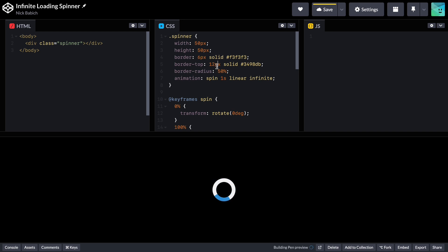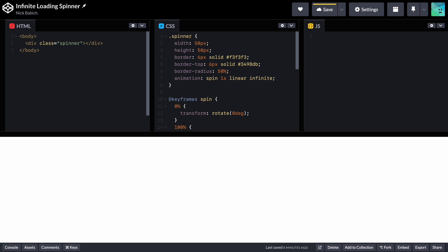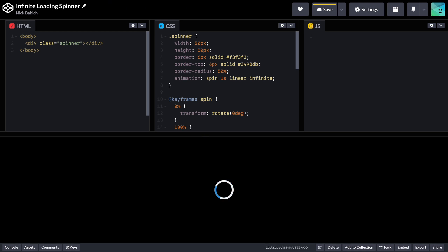That's all. I will leave a link to this CodePen in the comments. Let me know what you think about this animation. Thank you.